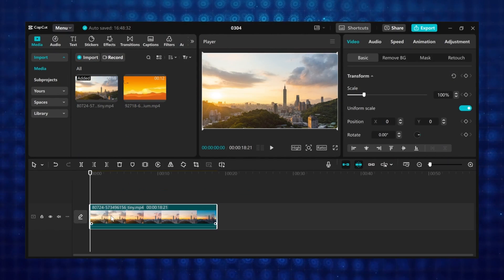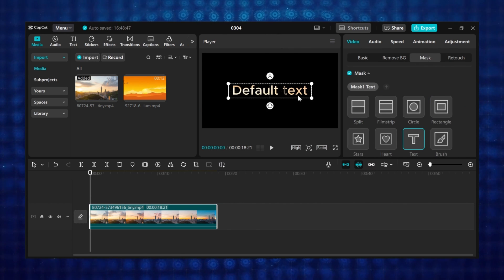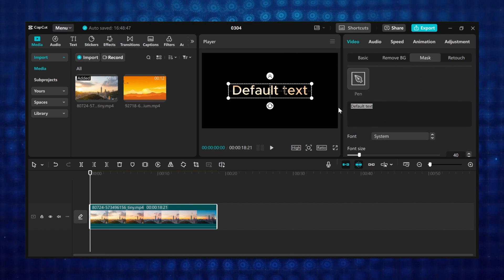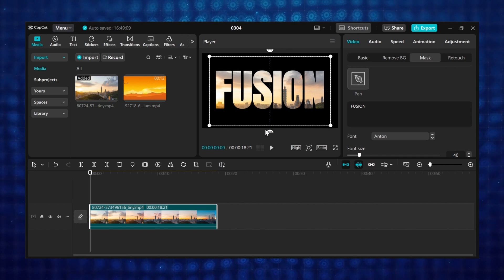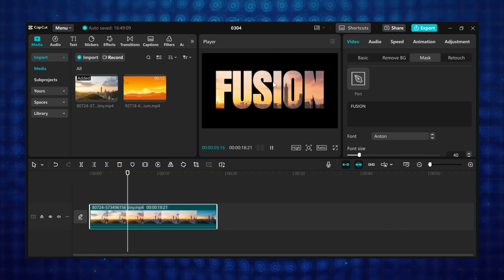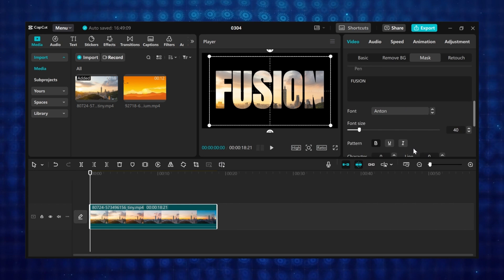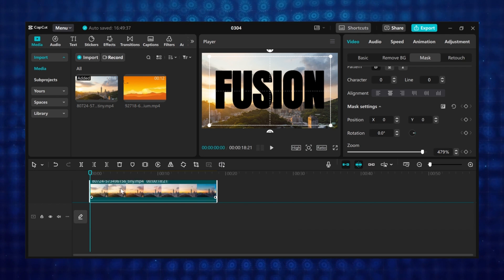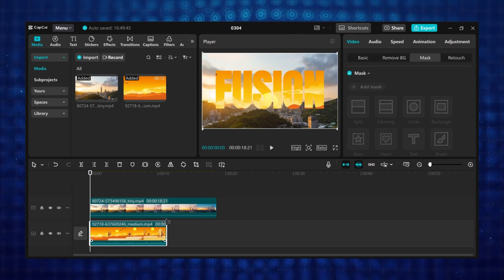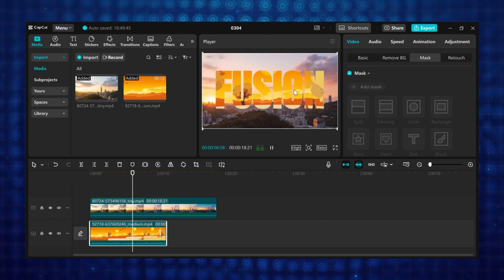Tutorial 8: Video inside text. First add your video to the timeline. Go to mask, click on add mask, and select text mask. Scroll down and type what you want — I will type fusion. You can also change the font, then resize the text. As you can see, the video has been masked into the text. If you want to place a different video as background, scroll to mask settings and click on the reverse icon, then move the footage to the next layer. Add the second video to the timeline — now you have one video as the background and one video masked into the text.